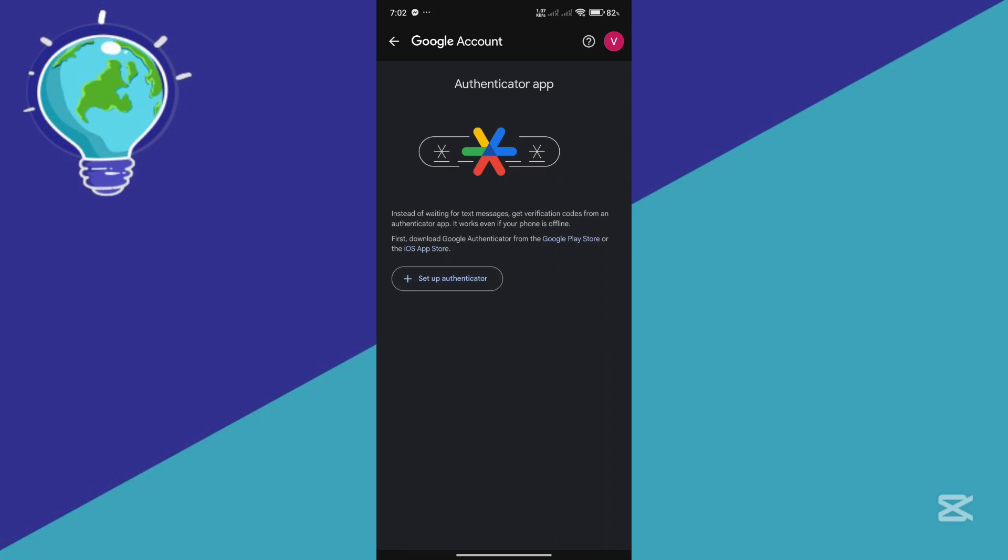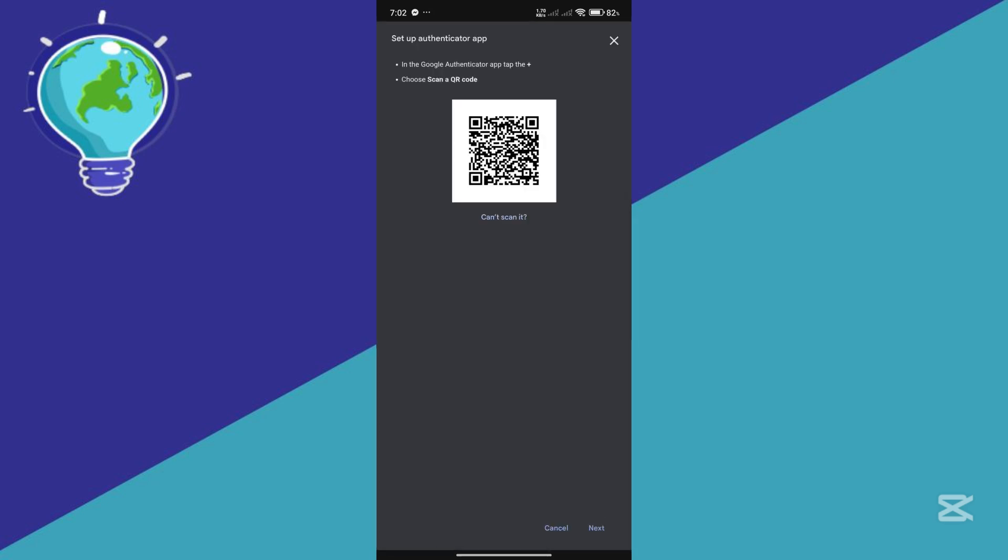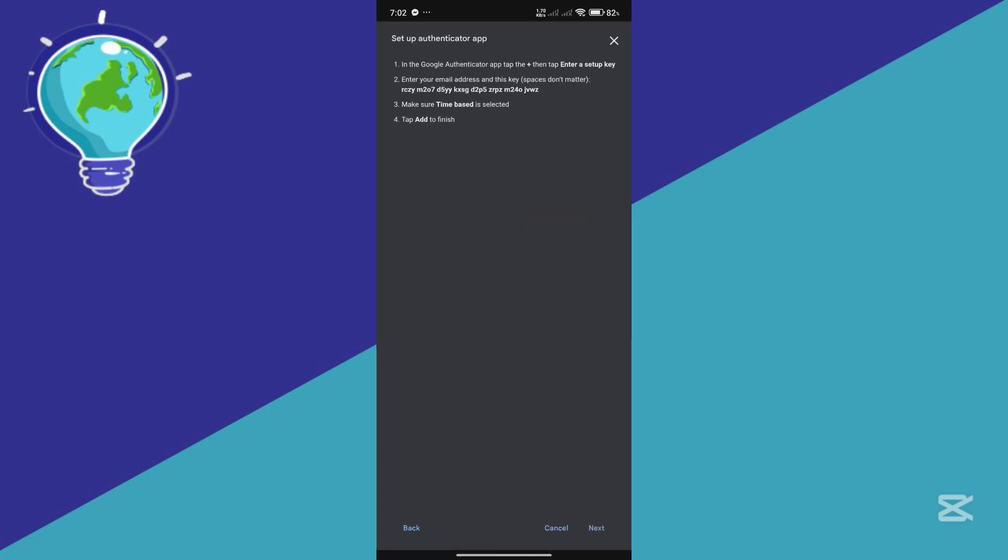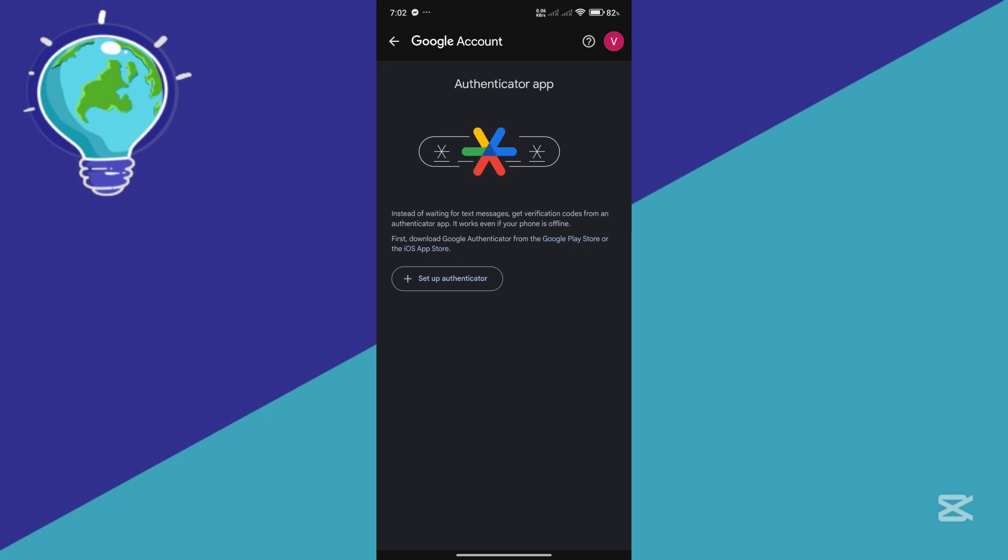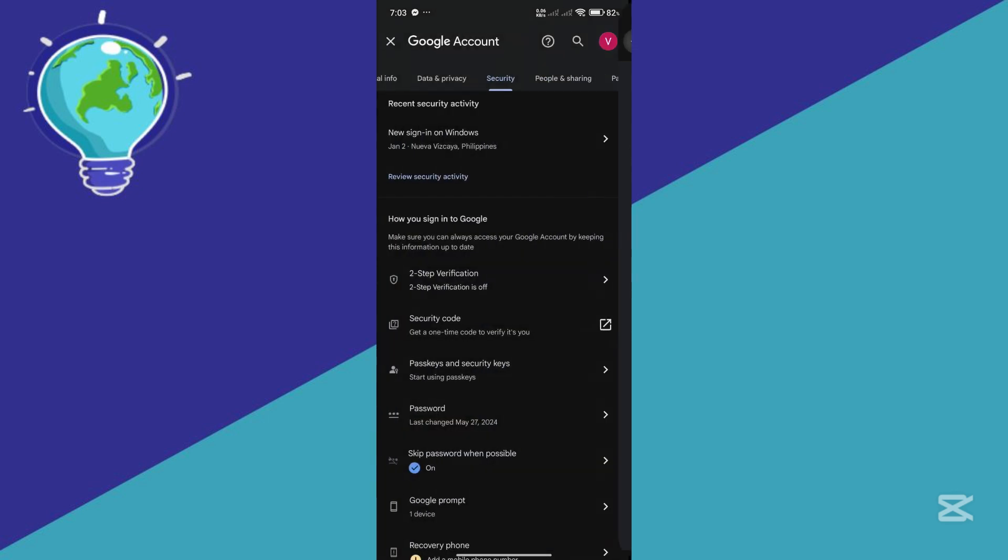Set up Authenticator and click on can't scan it and just copy paste our code over here. So copy, exit and go back.